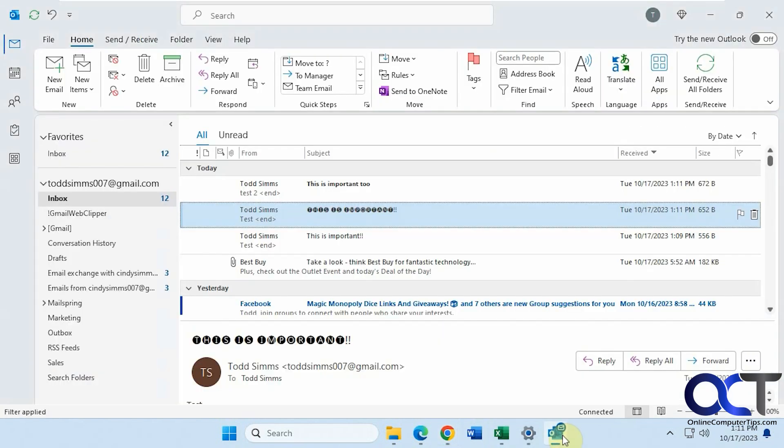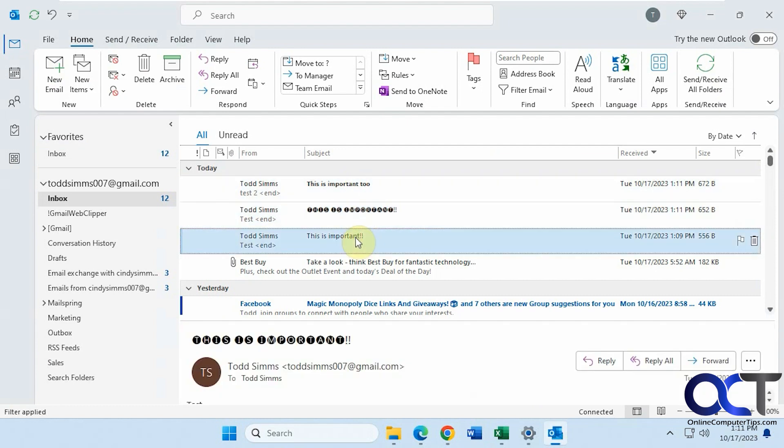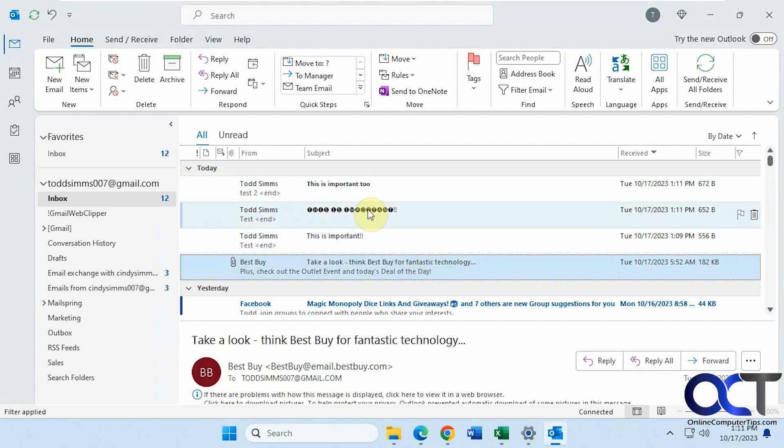If we go back to Outlook here, click on that to mark it as read. So you can see it stands out a little bit more because it's bold.